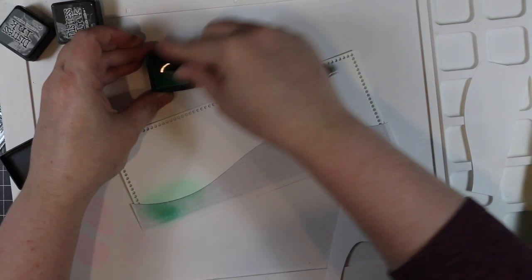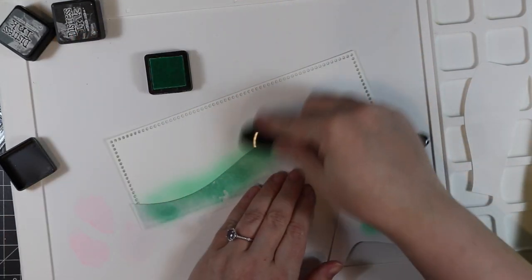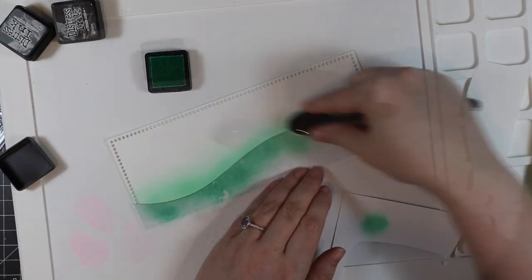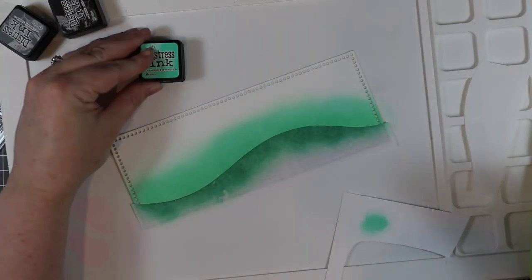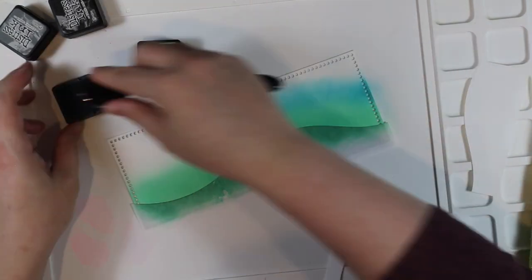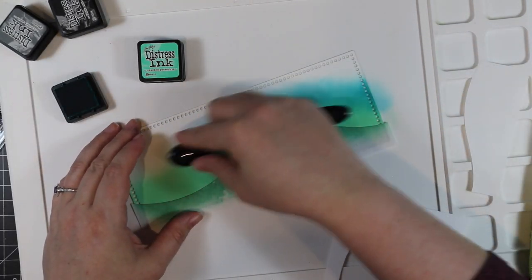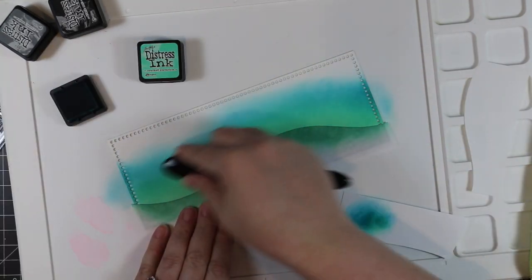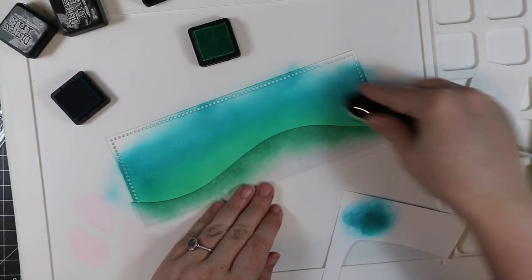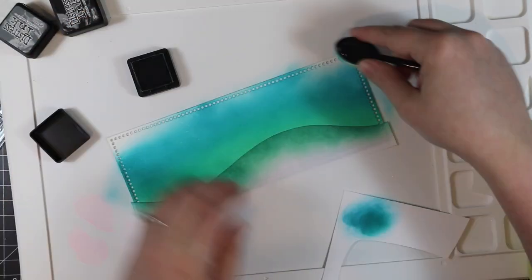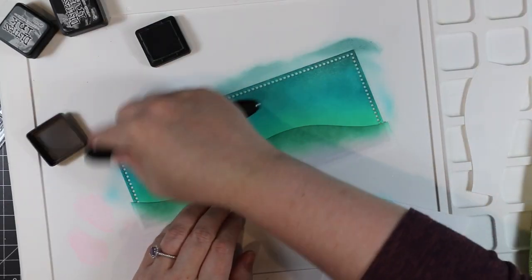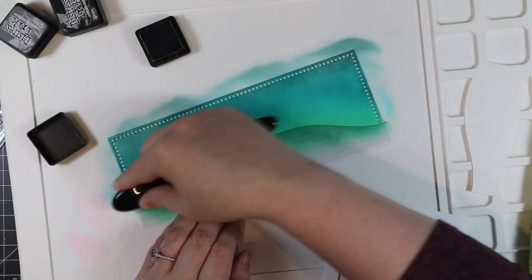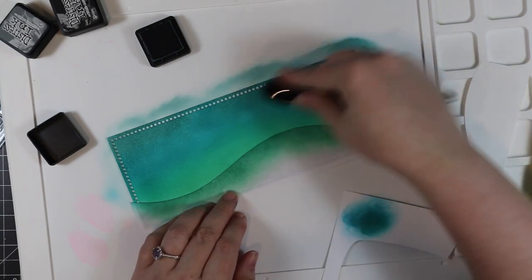On the top part I'm blending in Cracked Pistachio, Peacock Feathers, and Evergreen Bough. This is not a combo I would normally go for—in fact, Evergreen Bough I don't use very often, which is funny because every time I pull that color out, it's like, this is a really nice color. It's just one I don't reach for unless I'm inspired by something. But these three together create quite a nice background.